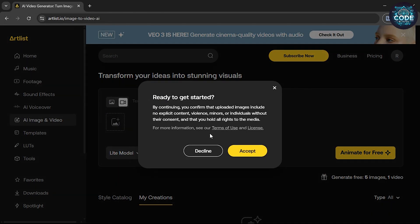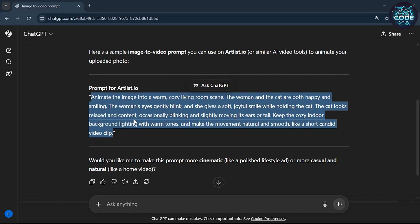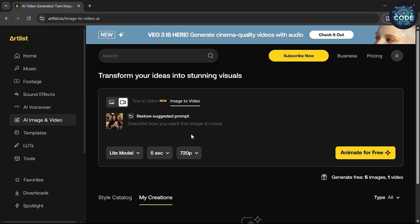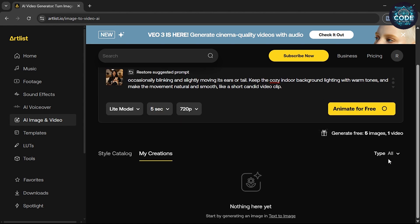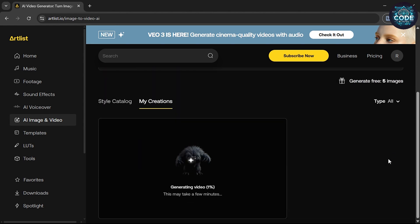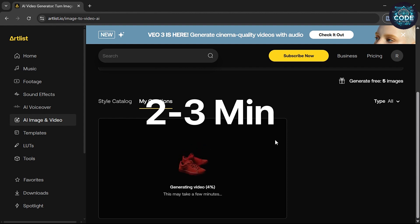Select your image and then click the accept button. You can use the default suggested prompt or you can write a custom prompt. Then click the animate for free button. Scroll down and your video generation will start.